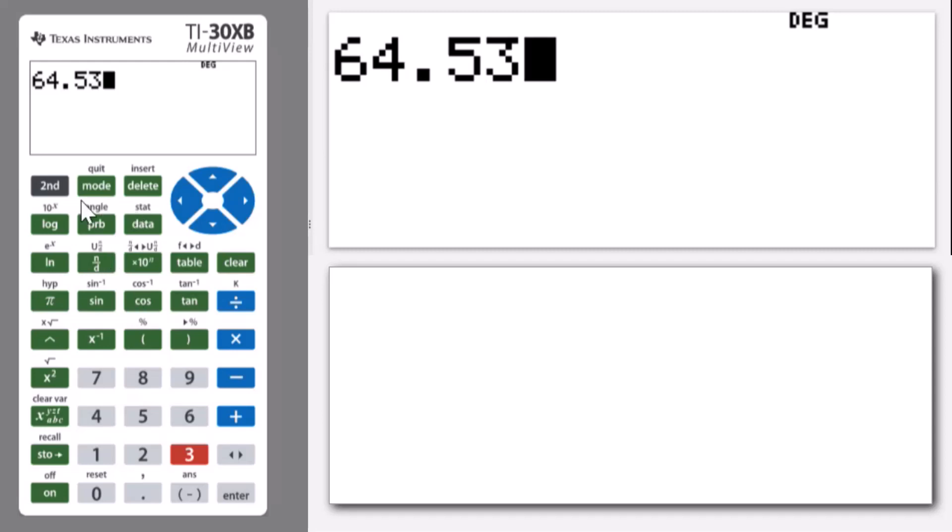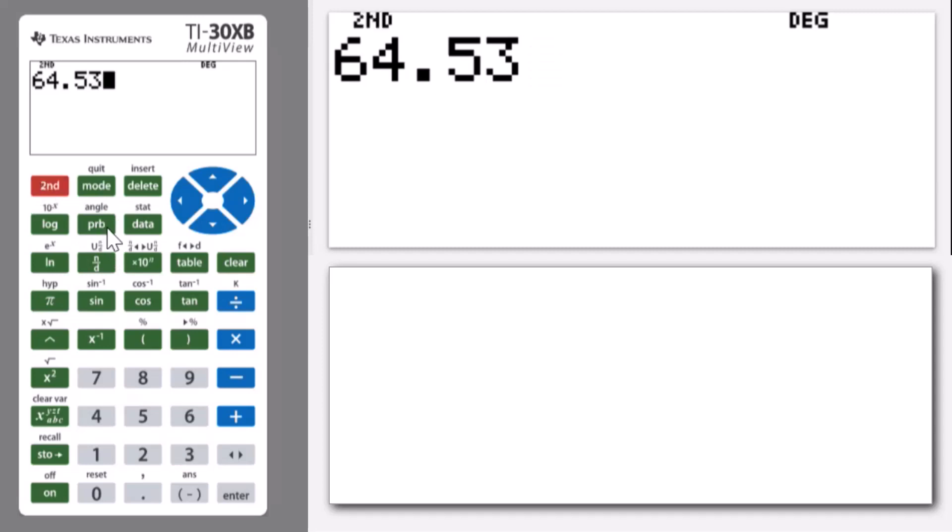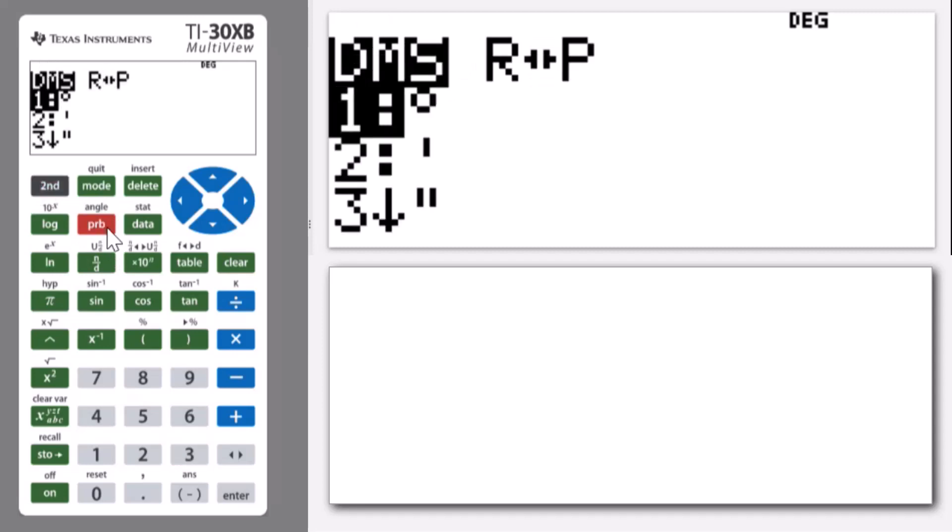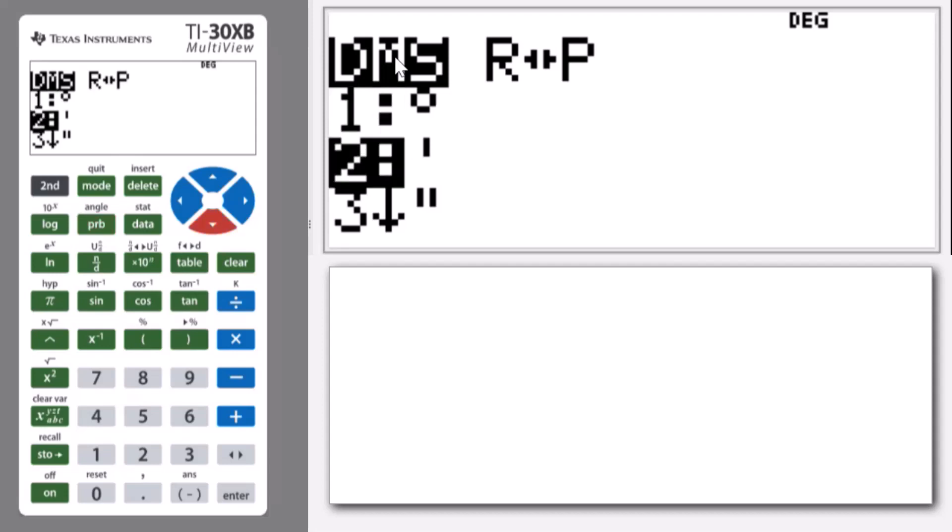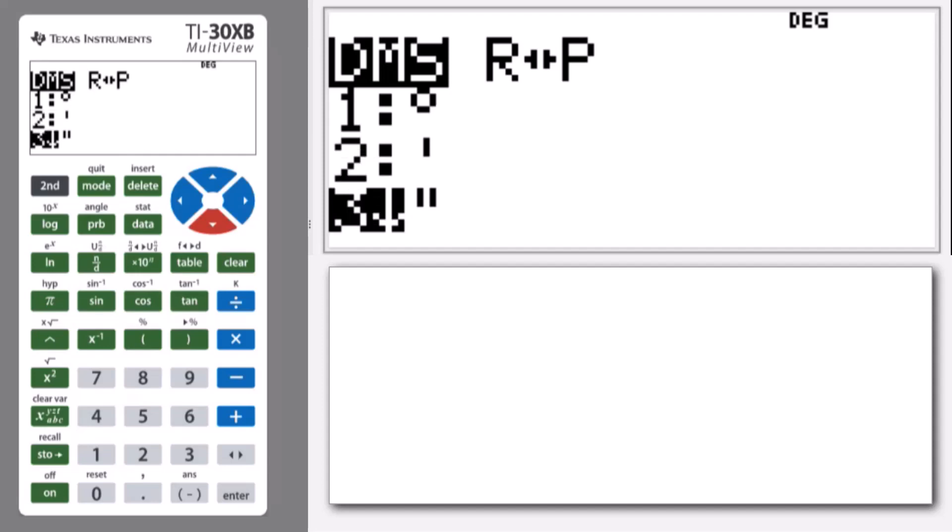Now the angle menu is a second feature on the probability menu. So let's go there: second angle, and you'll notice that there are two things that we can work in degrees, minutes and seconds, or there's this R to P rectangular to polar. We don't need that. We want to go down the degrees, minutes, seconds menu.